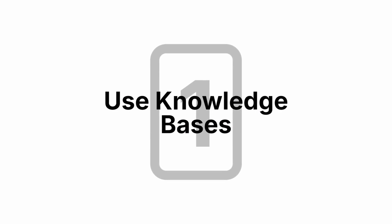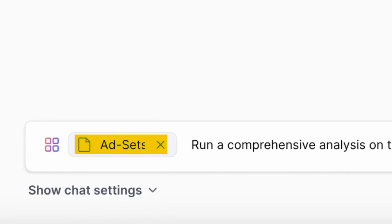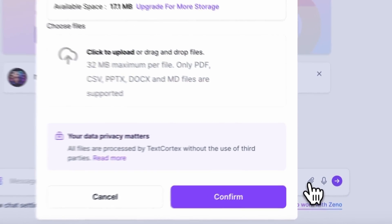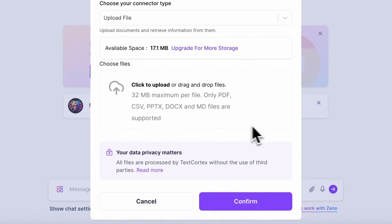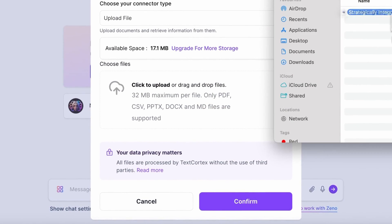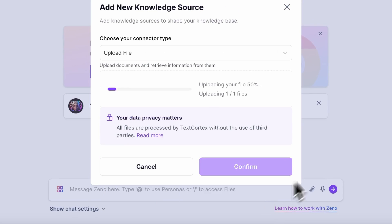Tip number one is use knowledge bases. It's basically your virtual brain, and it is the backbone of your knowledge management system. They're basically like folders you can upload files to, but the difference is you share this folder with an AI, which means you can very easily manipulate your knowledge in tons of different ways for loads of use cases.